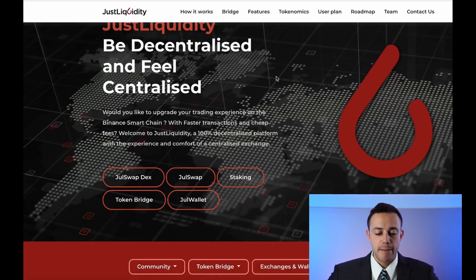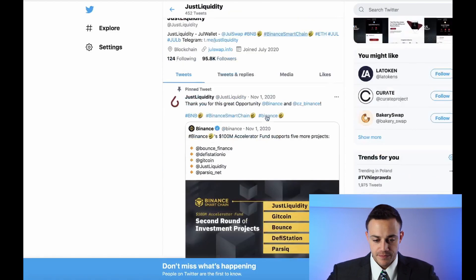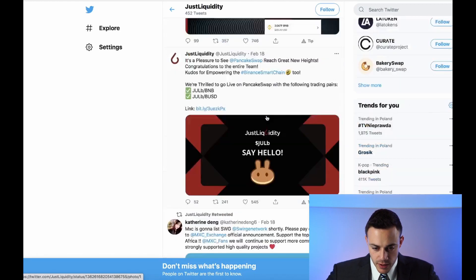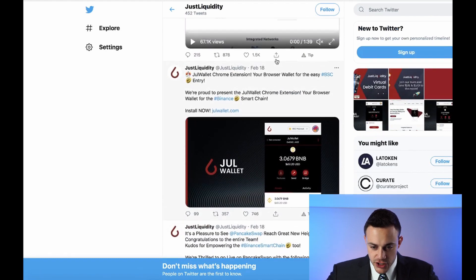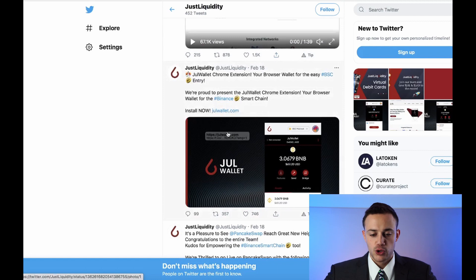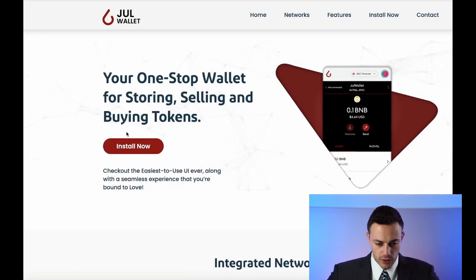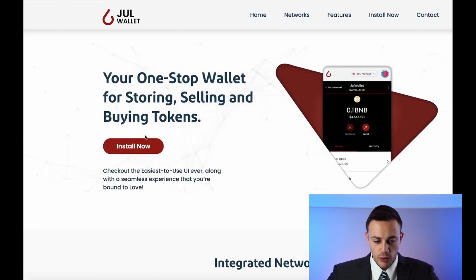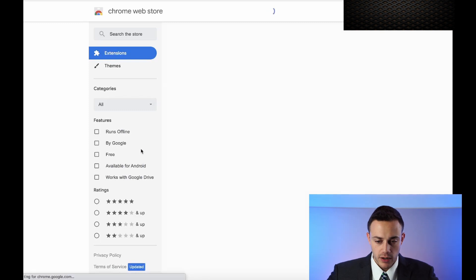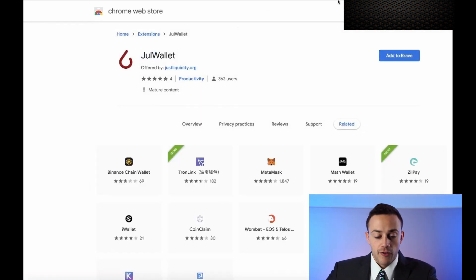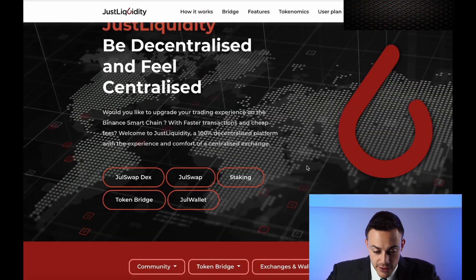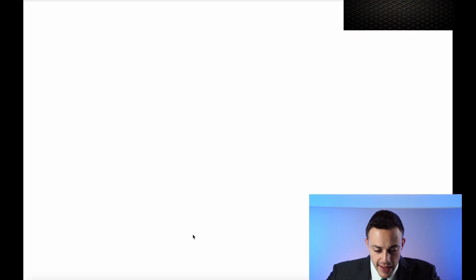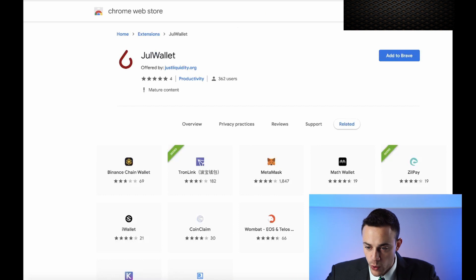Just Liquidity just came out with their brand new browser extension. It's called Juul Wallet. I'm going to go to their Twitter page really quick. You can see it right here. Juul Wallet. Juul Wallet Chrome Extension, your browser for easy Binance Smart Chain entry. So let's install now JuulWallet.com. Beautiful. Okay. So this is their website. This is Juul Wallet. All we do is hit install now. It's going to take it to the Chrome Web Store. If you guys also want to get here, you can see it's brand new. It has four or five star reviews, 362 users. It is new guys.